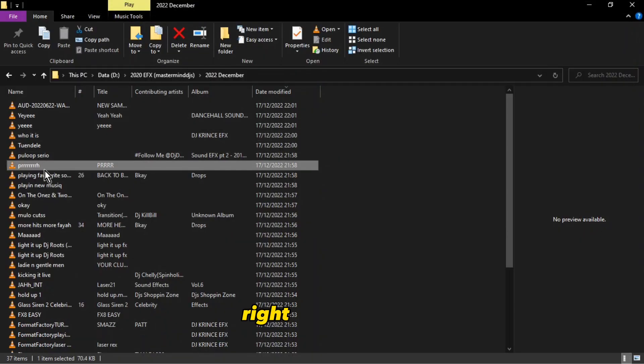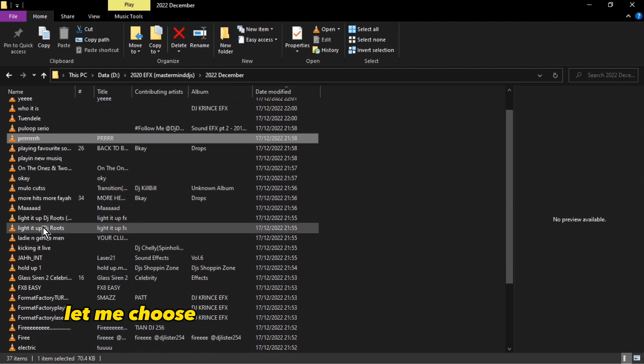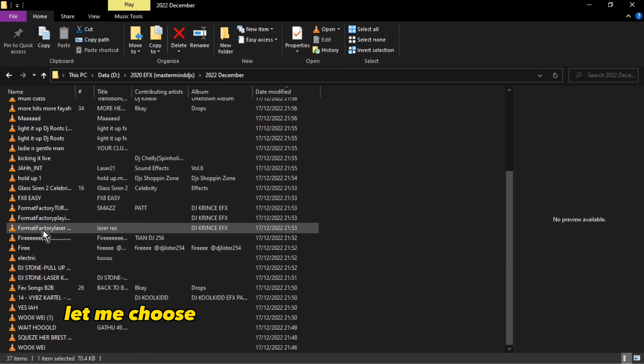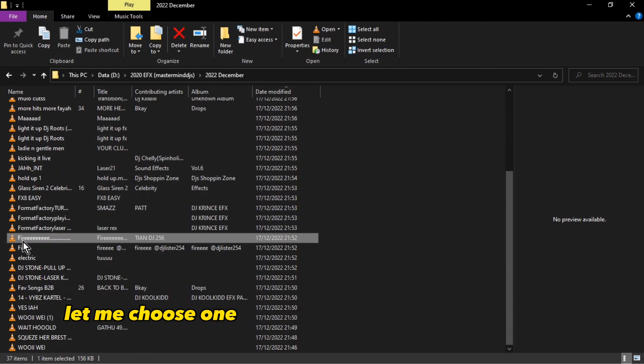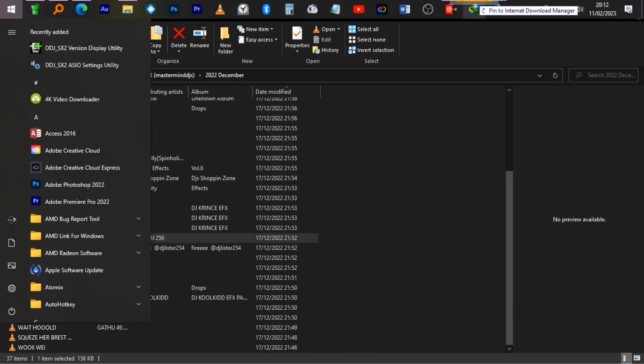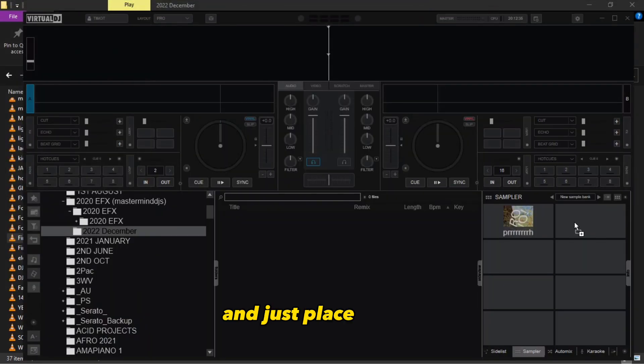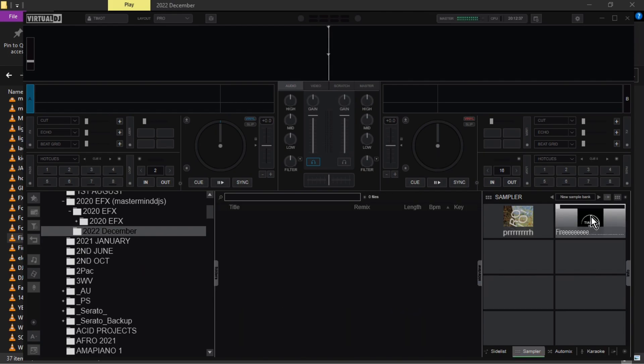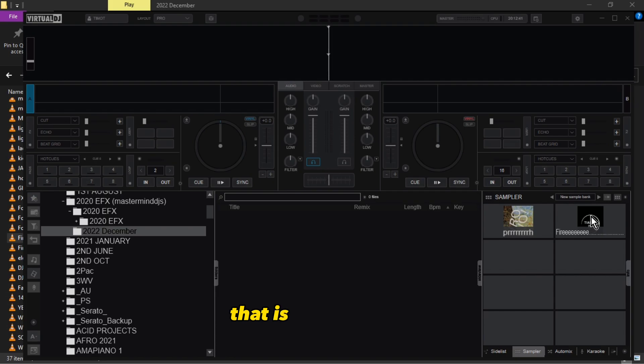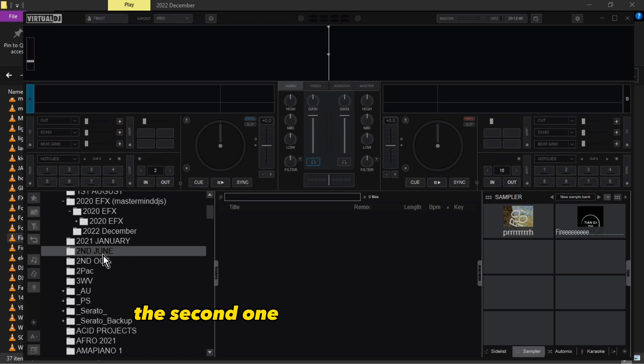Alright, here we go. Let me choose one like this - On Fire. Let's see how it goes. And there you have it, that's the first way how to add your samplers in Virtual DJ.